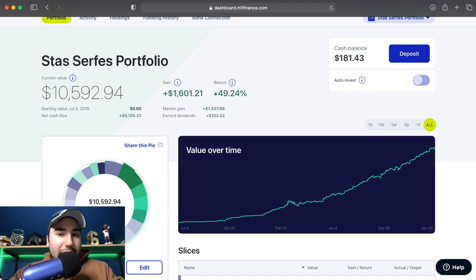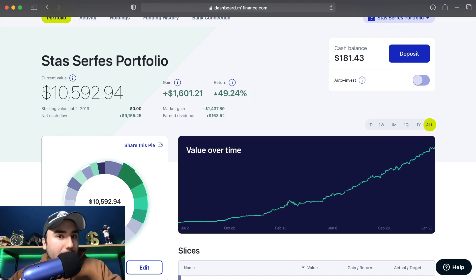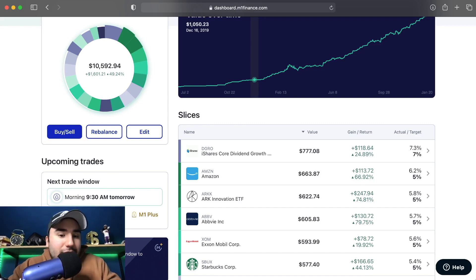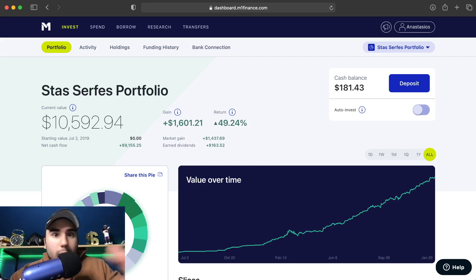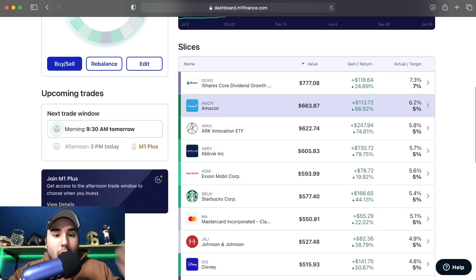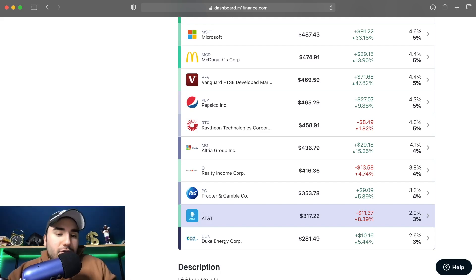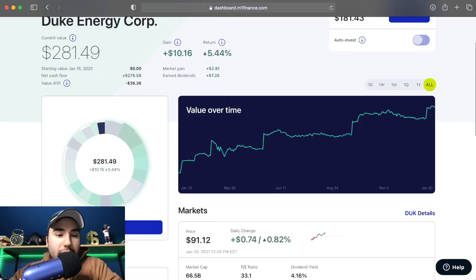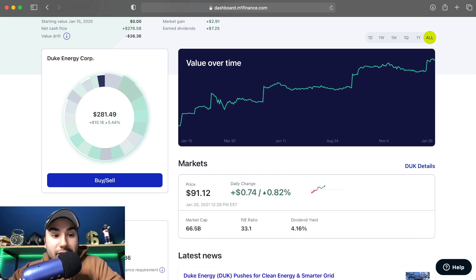Now let me show you how to actually buy stocks on M1 Finance. I have a cash balance right now of a little bit over $180 — $181.43 to be exact — and I don't want that just sitting in cash, I want to get my money working for me. I have auto-invest off, so I'm going to pick and choose individual slices to buy into. The first one I want to buy is Duke Energy, so I'll click on Duke Energy, and you'll see this pie highlighting just the Duke Energy slice, which I have about $280 worth of.